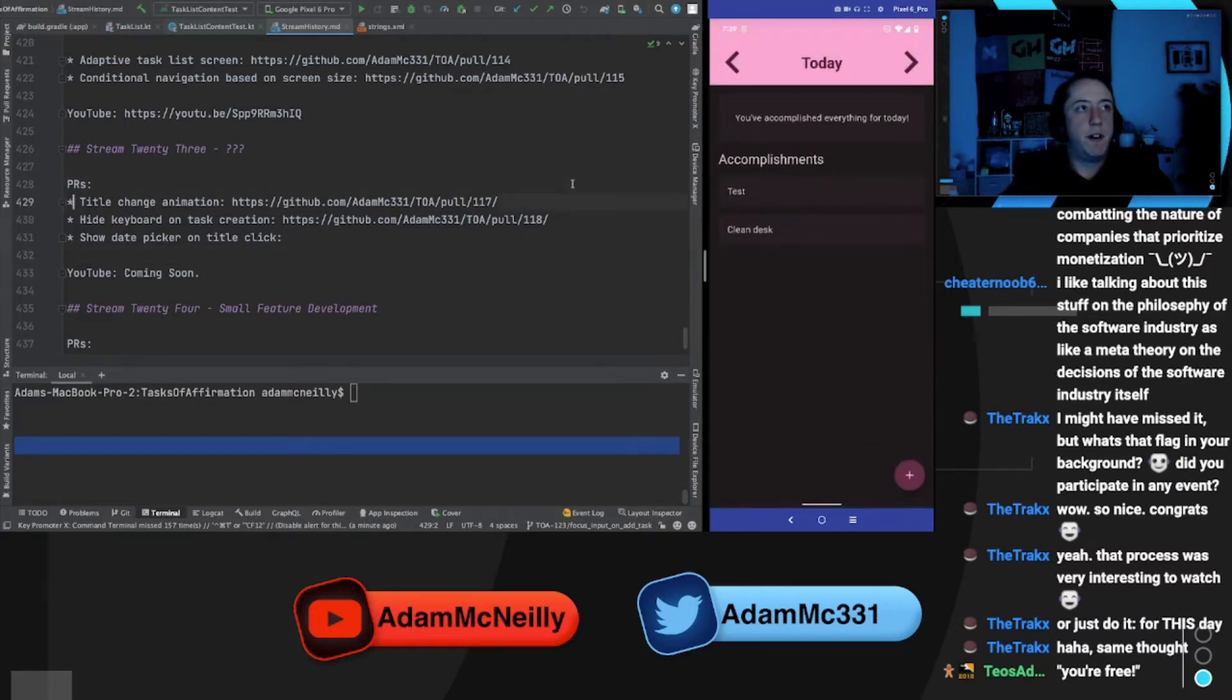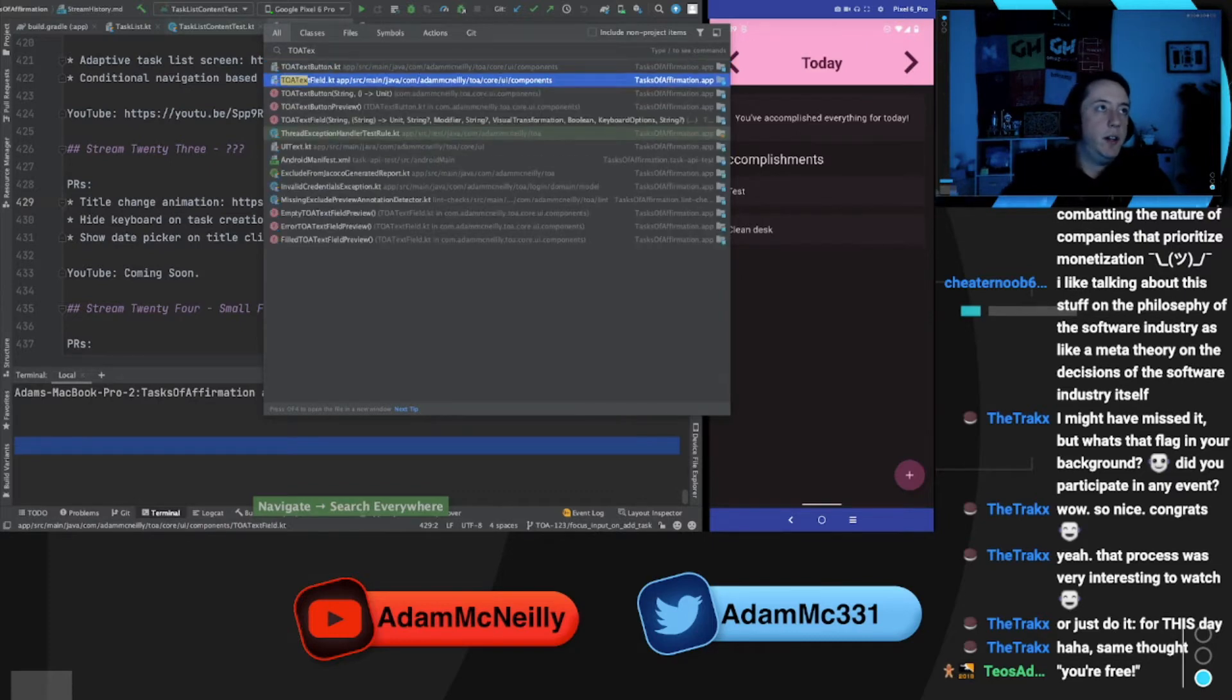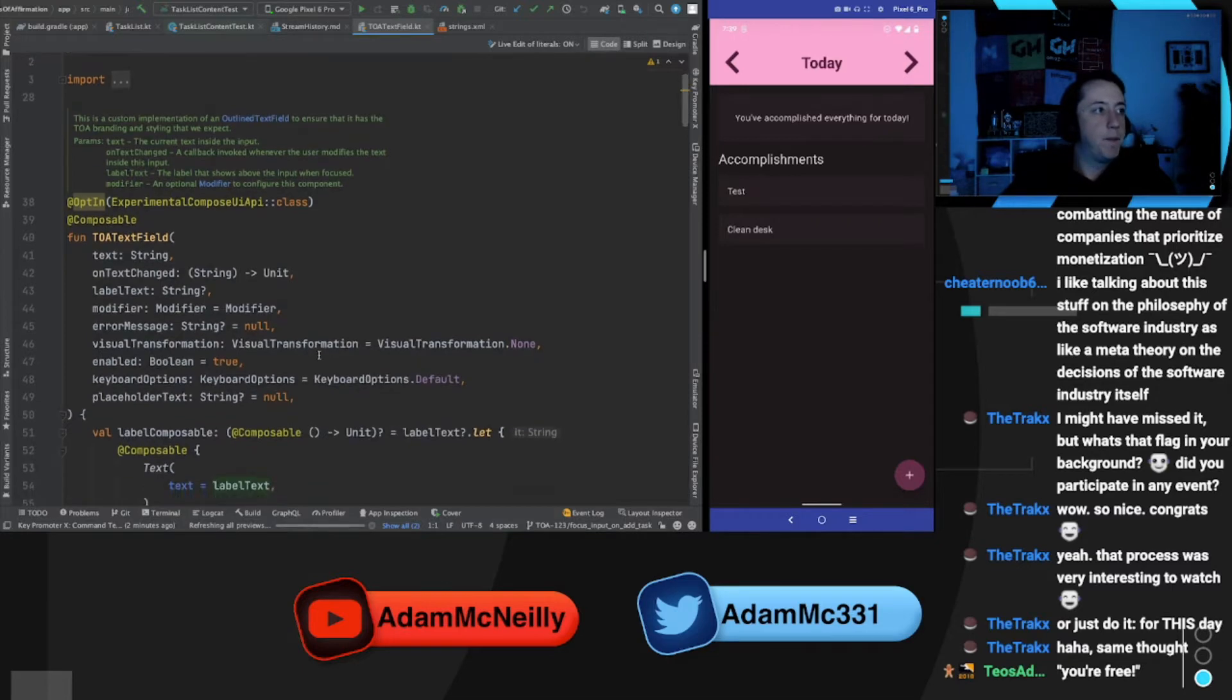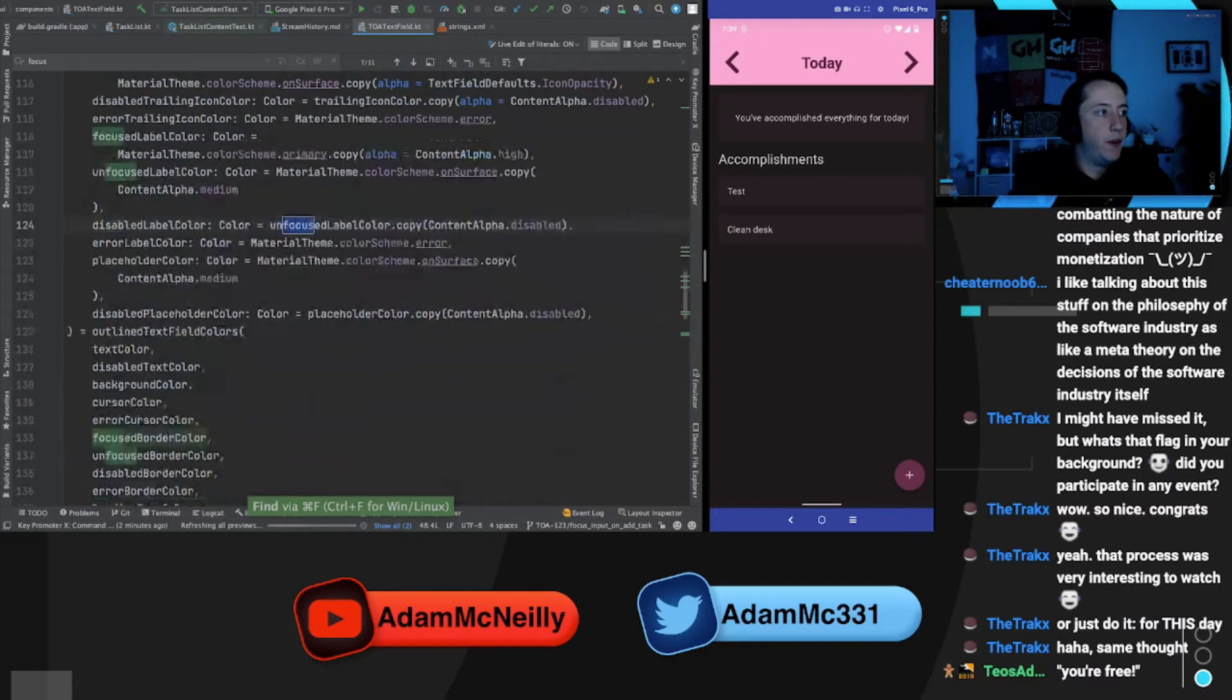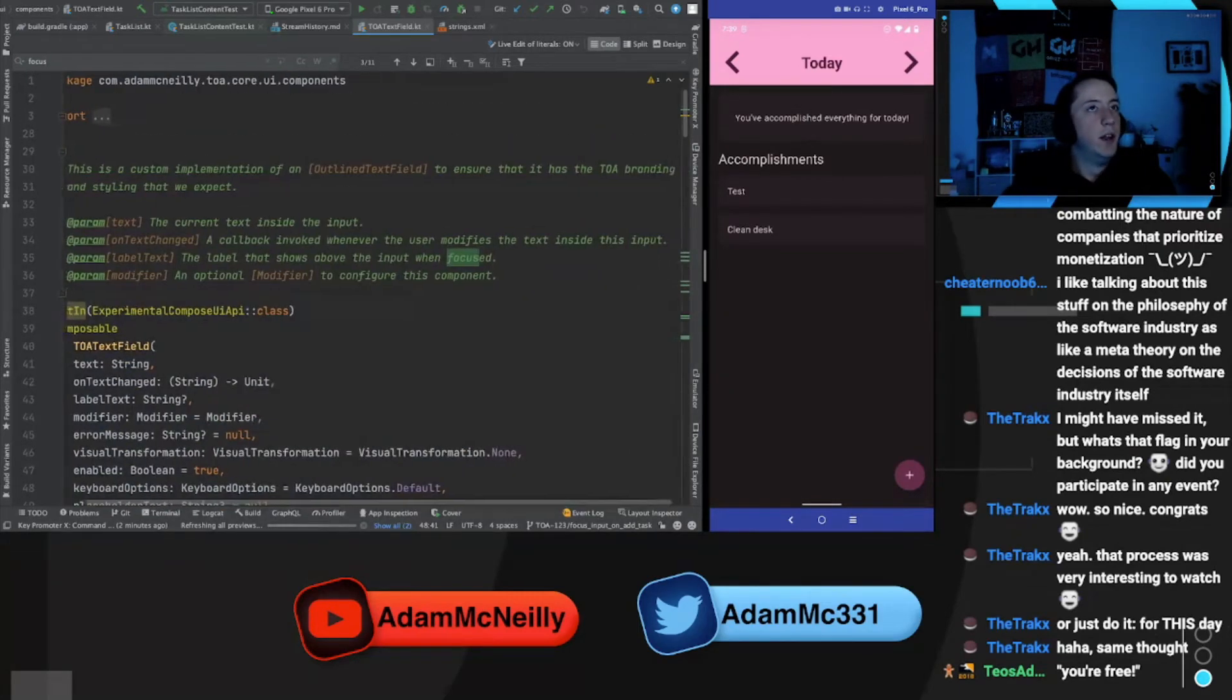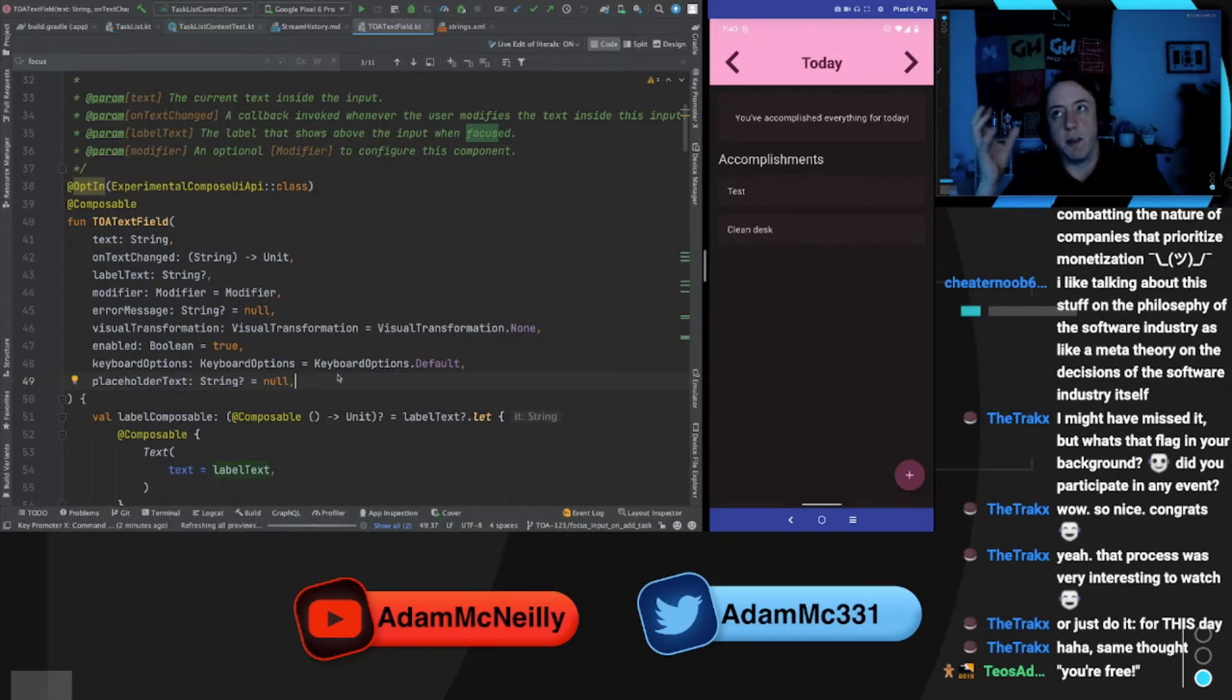Let's see what we have to do to test this. So first things first, let's look at our TOA text field real quick. Like this is our custom composable for a text input. I want to see if we do anything with focus. We don't, these are all colors.